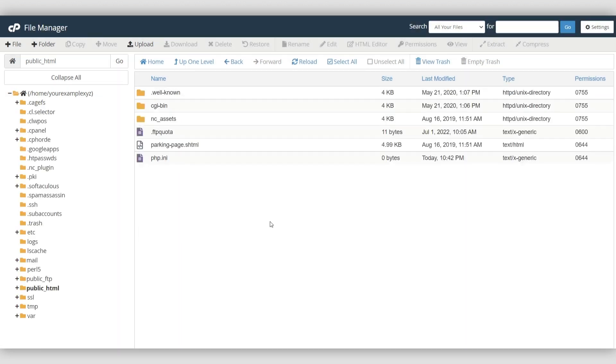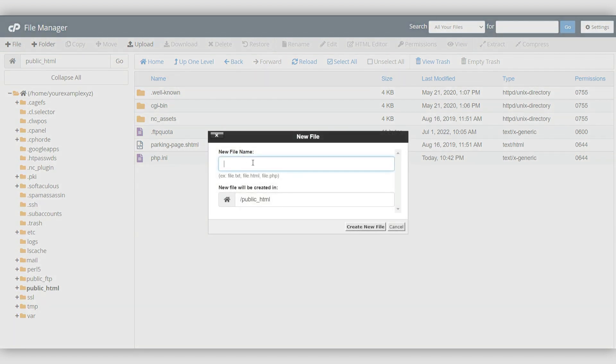If you've never needed your .htaccess file, the system may not have generated it yet. In these situations, you can add it manually by clicking on the Add File and writing .htaccess.